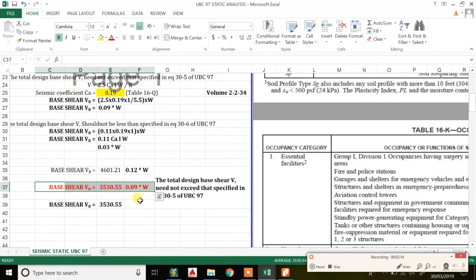The distribution of base shear and the calculation for Zone 4 will be covered in another video. I have referred to all the relevant clauses, page numbers, and references for your convenience. I'm also uploading the Excel sheet so you can download and refer to it for future help. Thank you, have a nice day — and please subscribe to the channel and keep sharing our videos.